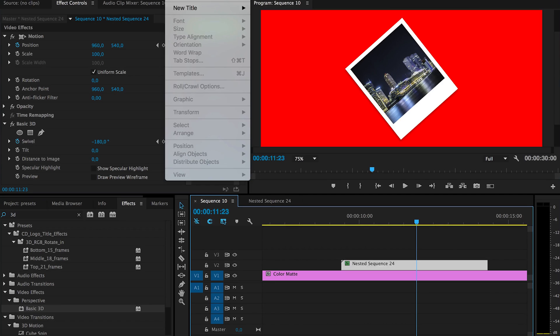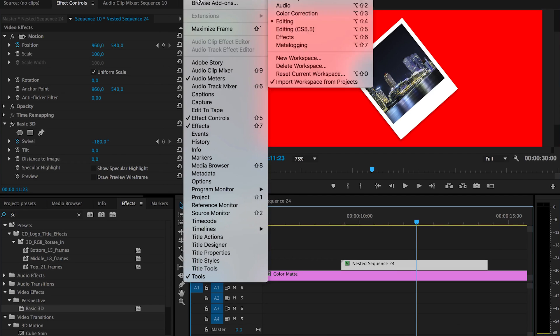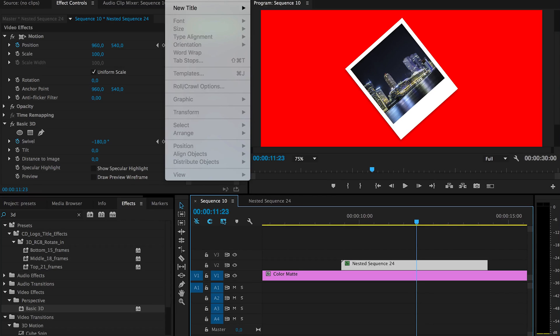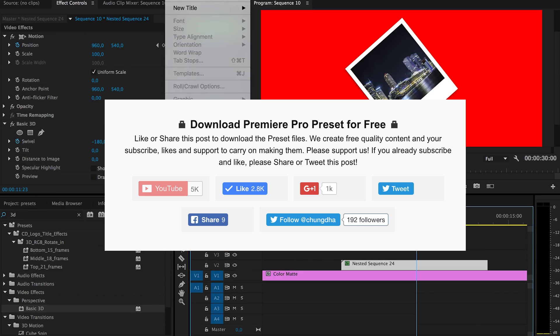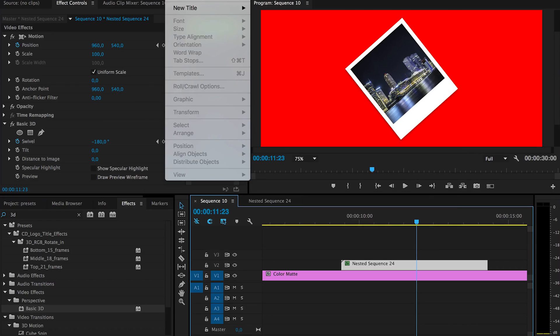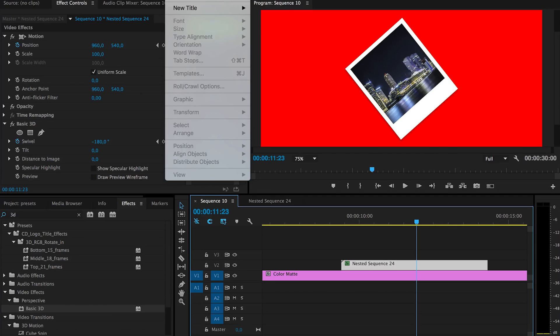First of all to get the template, there'll be a link below to my website where you can download it. There'll be a social locker where you have to press one of the buttons to like, subscribe or share this post and enable you to unlock it. There will be a hidden download link where you can download the template.